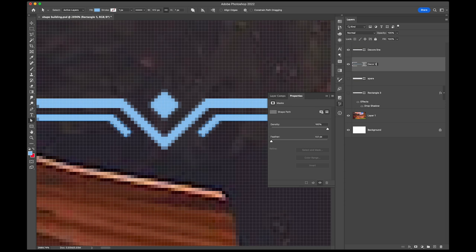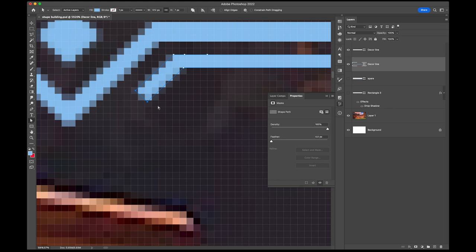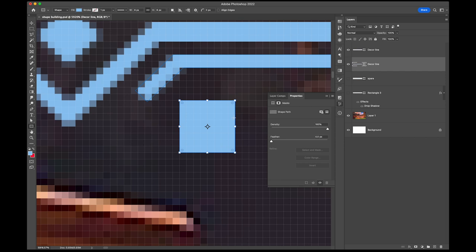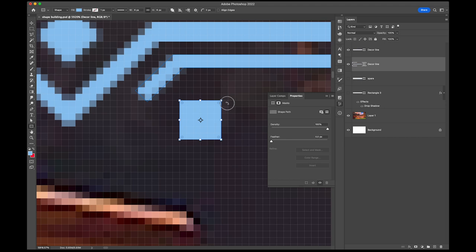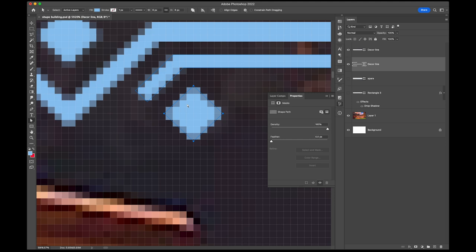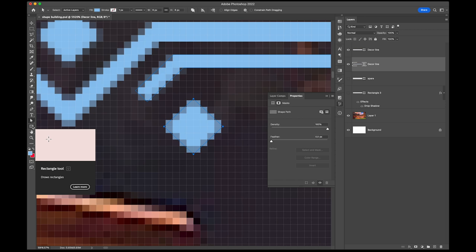Once you're 100% sure, go back and delete those spare layers to clean up. I like to name my layers — I'll call this one 'decor line' and the other one 'decor line 2.' Now let's finish up this section. I'll have the layer selected and add another rectangle by holding Shift until the plus icon appears next to my cursor. I'll make it 8 by 8 pixels, then Command+T to resize it to 6 pixels — I think 6 is fine.